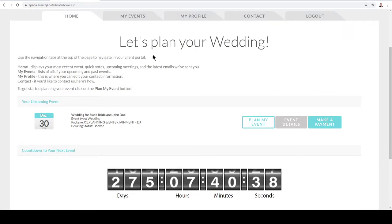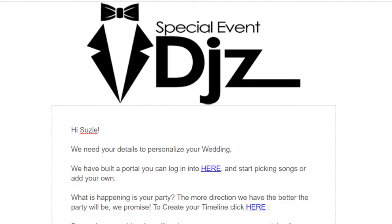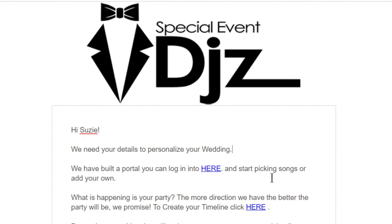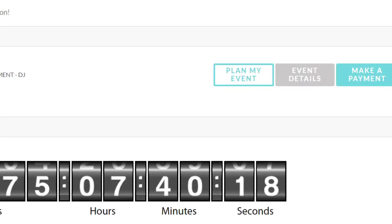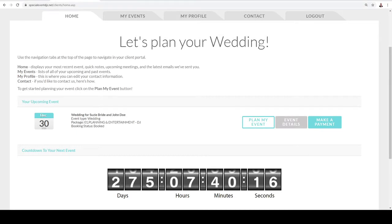Now, how are you going to get here? We're going to send you an email that looks just like this, and it's going to let you know that we want to personalize your event. If it's a different type of event, it would state that here. You just click here and it's going to take you directly to your portal.